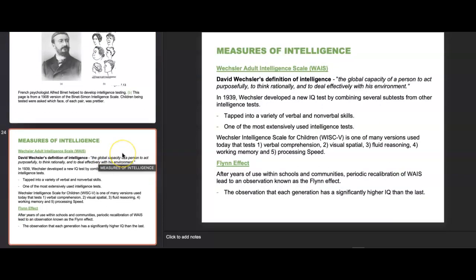David Wexler's definition of intelligence was the global capacity of a person to act purposefully, think rationally, and deal effectively with his environment. In 1939, Wexler developed a new IQ test combining several subtests, tapping into verbal and nonverbal skills — one of the most extensively used intelligence tests. The Wechsler Intelligence Scale for Children tests verbal comprehension, visual-spatial skills, fluid reasoning, working memory, and processing speed.